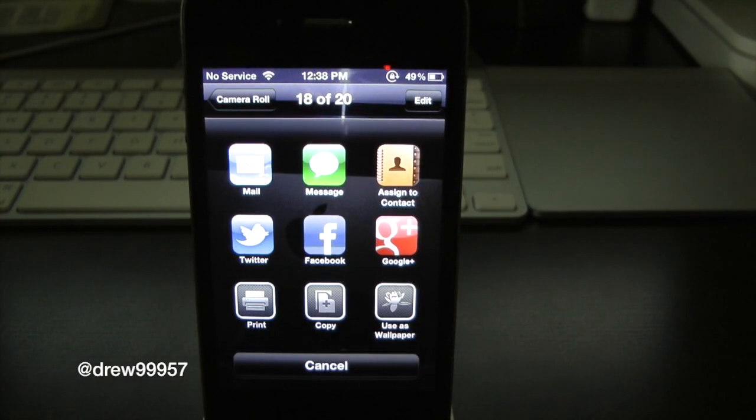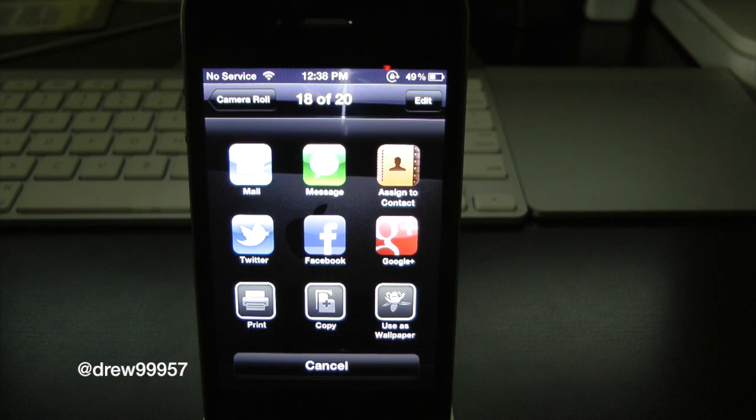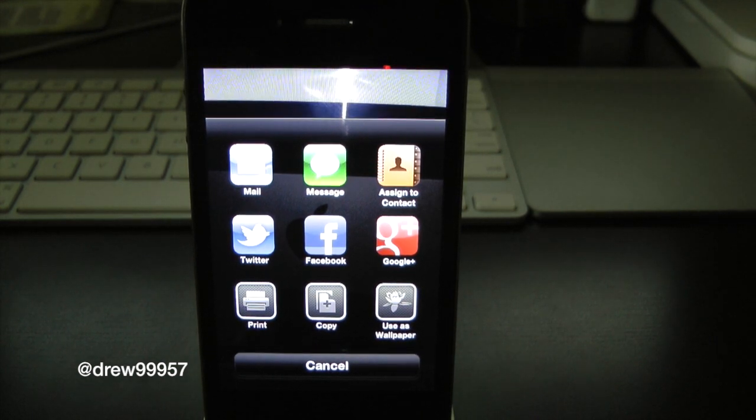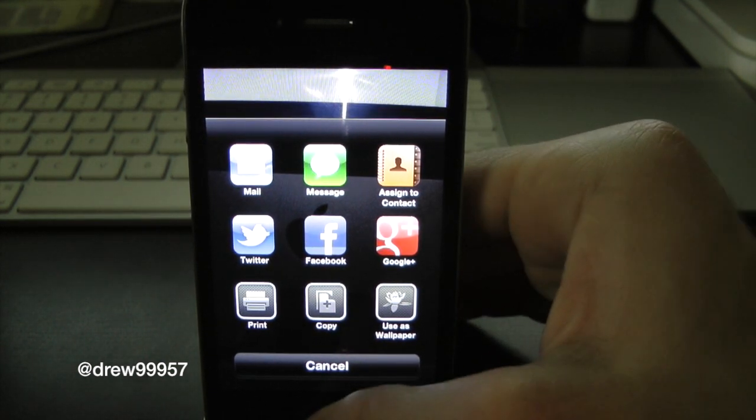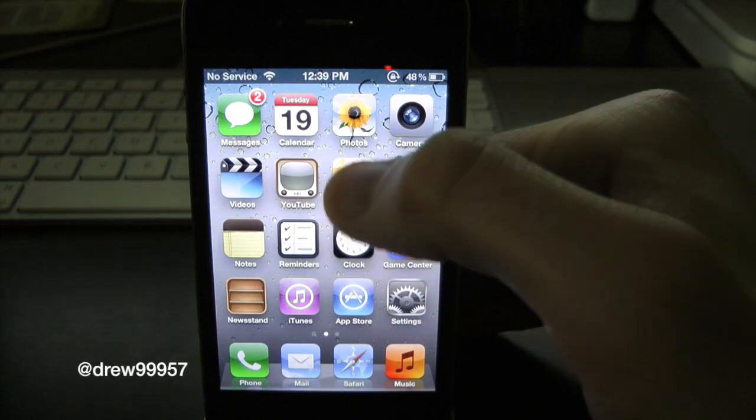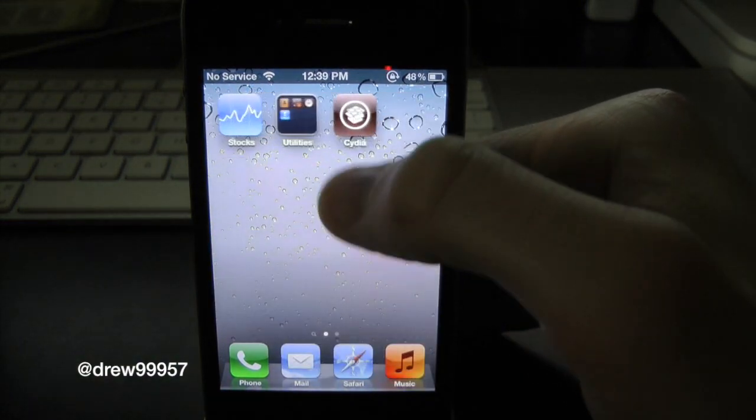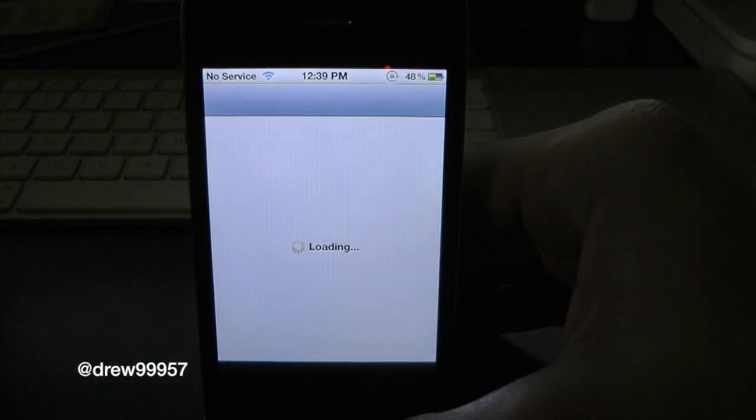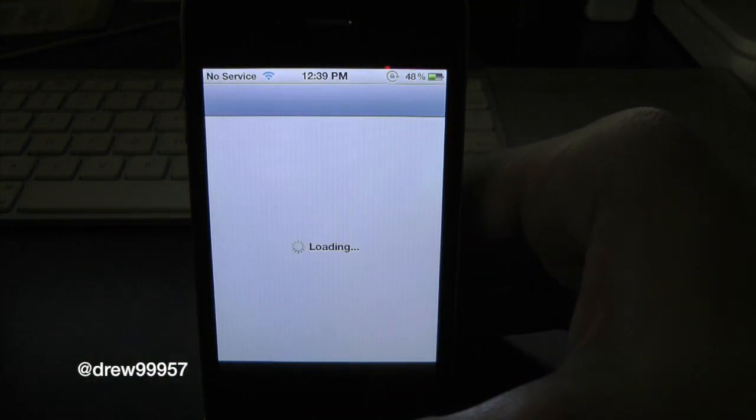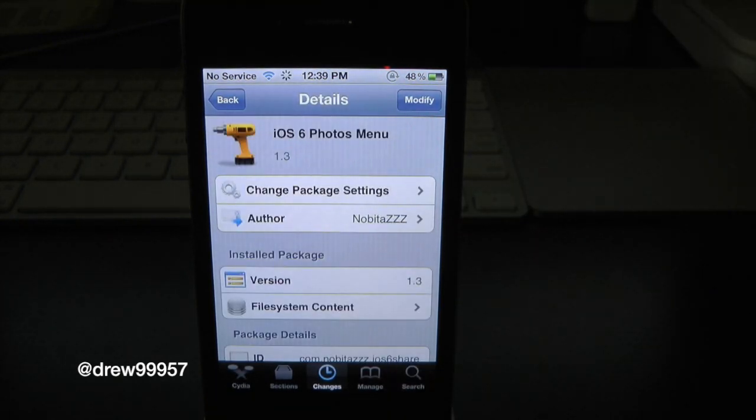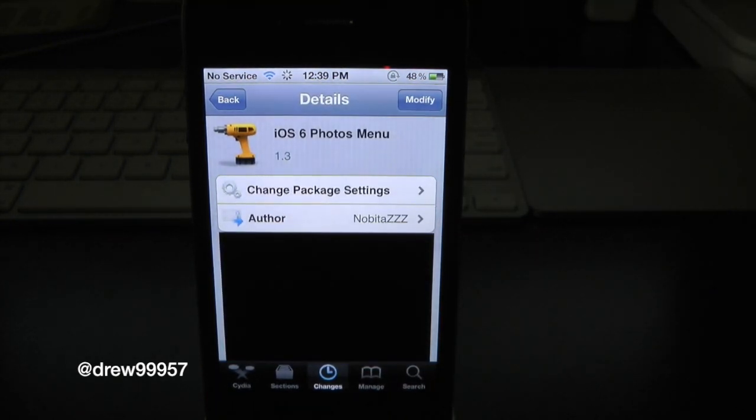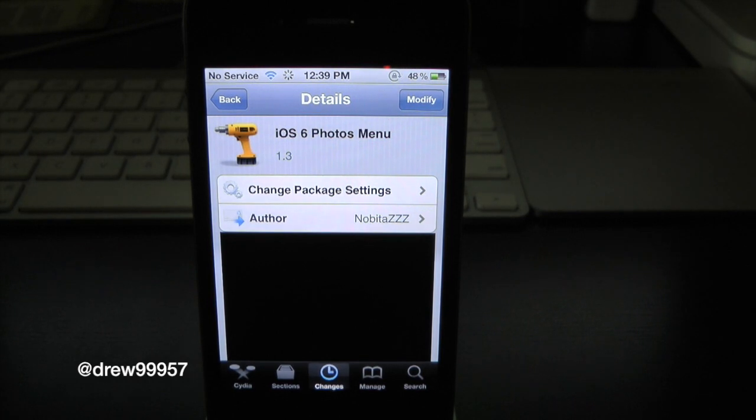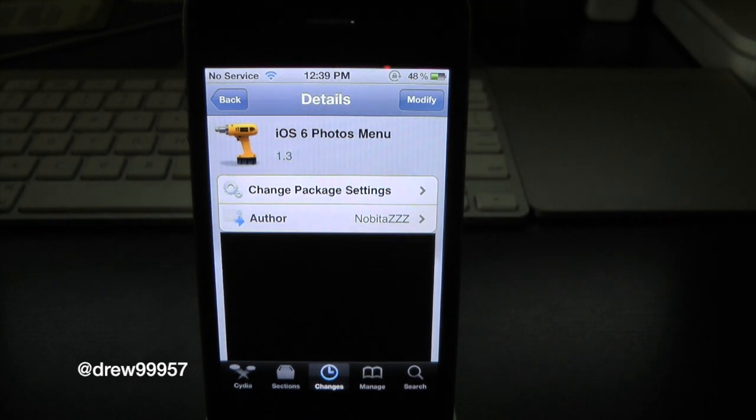That's pretty much all this tweak does. It just allows you to have an iOS 6 type feel on iOS 5.1.1. If you want to check this one out, make sure you head over to Cydia and download this tweak. You can find iOS 6 Photo Menu inside the Cydia store for free, so why not go ahead and check it out.